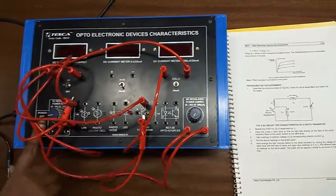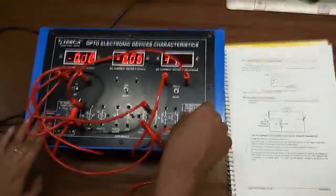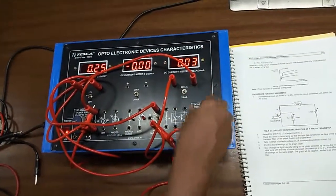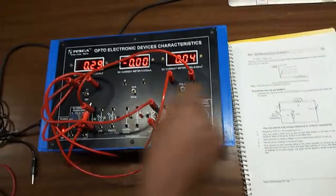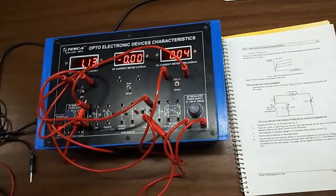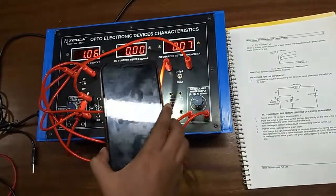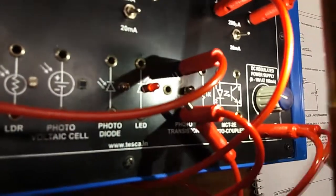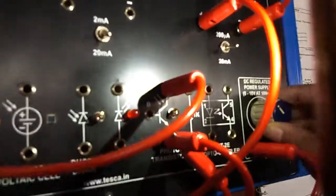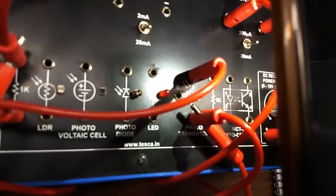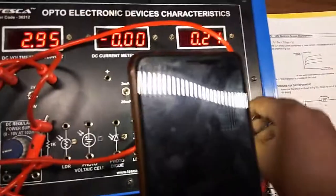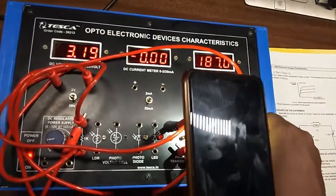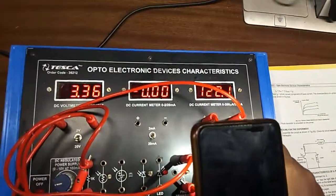Now I am increasing the voltage. As there is light on the transistor, current is flowing. If I give more light, you can see the amount of current has started to increase. You can see the amount of current has started to increase as I am giving more light on the transistor.